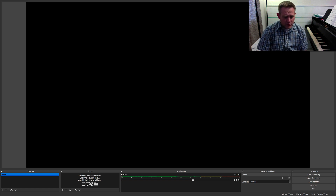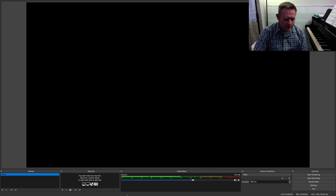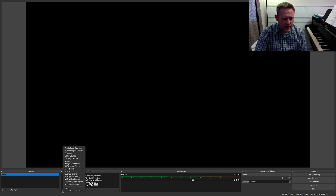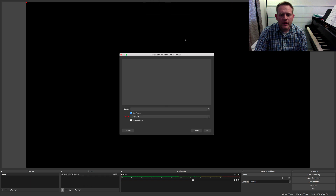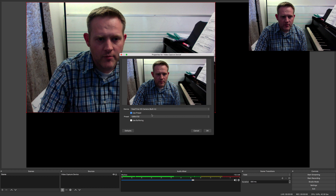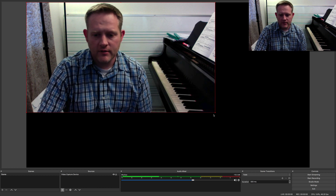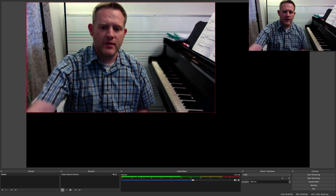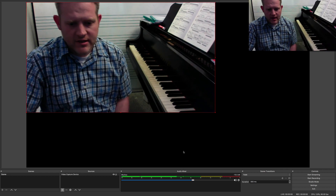I have multiple cameras in my setup so I'm going to go ahead and add those as sources right here. I'm going to add video capture device and hit OK. I'm using an iMac so I have a FaceTime webcam and I'm going to add that — that's my main camera on the side of my piano.